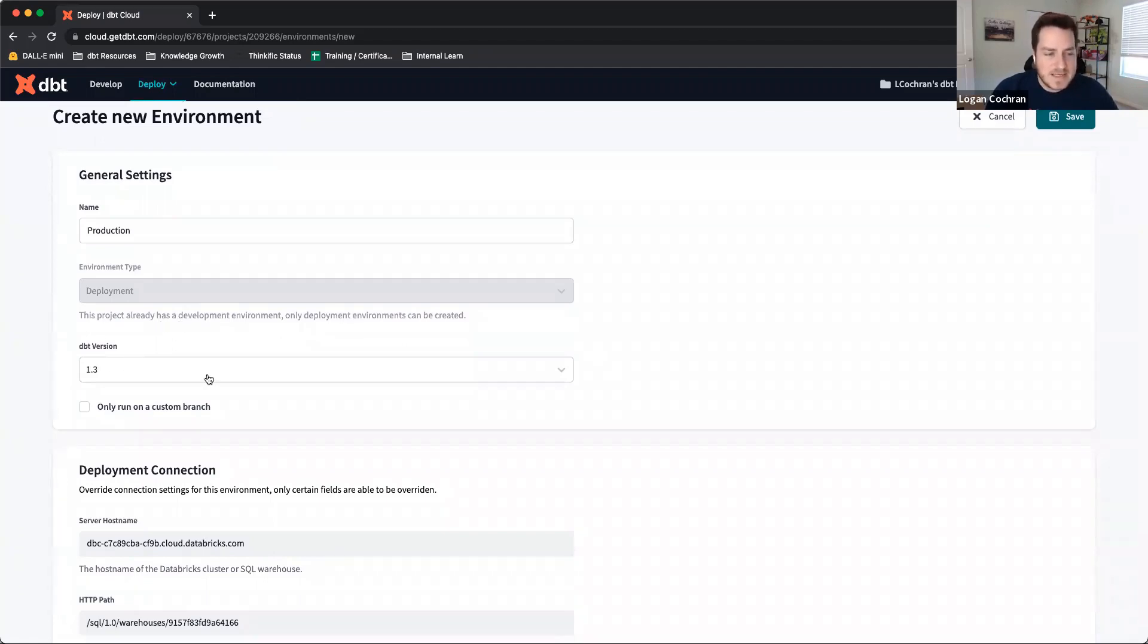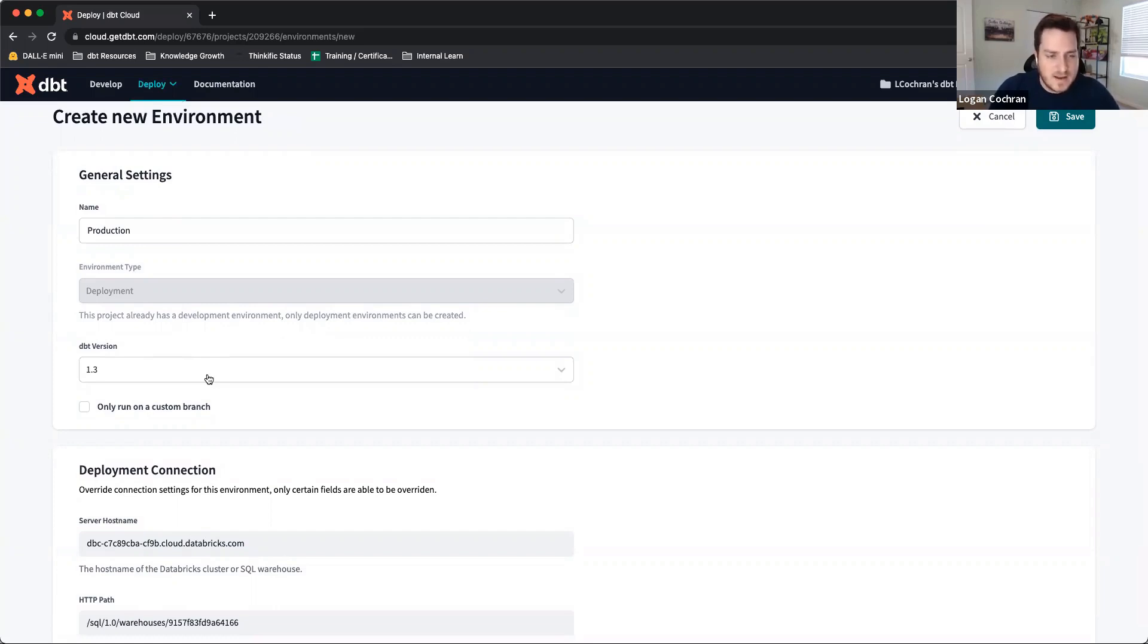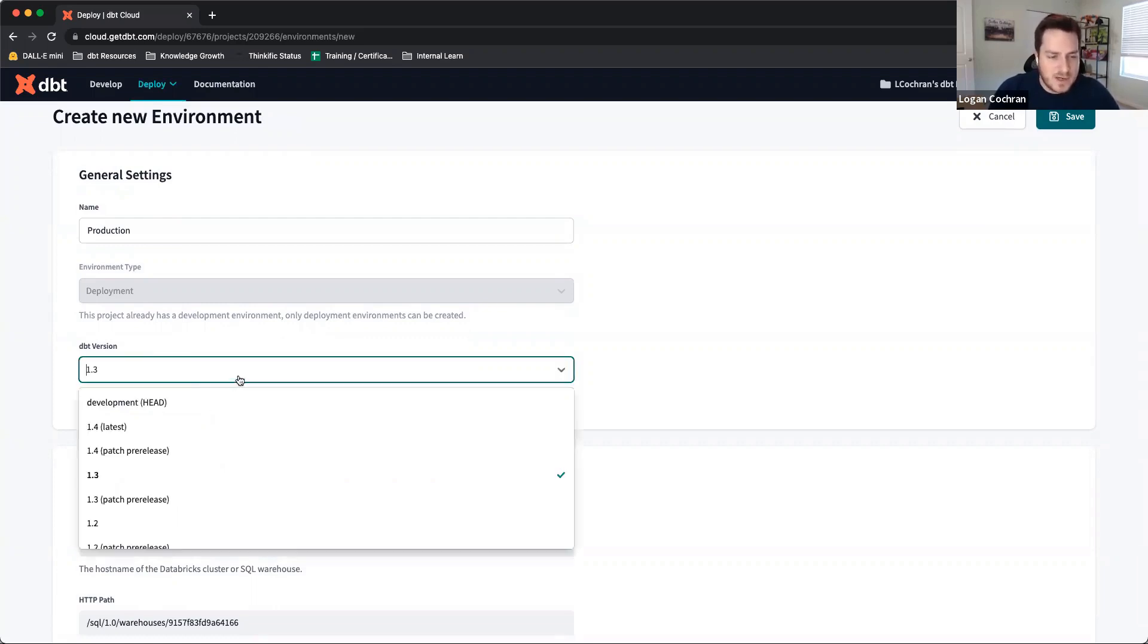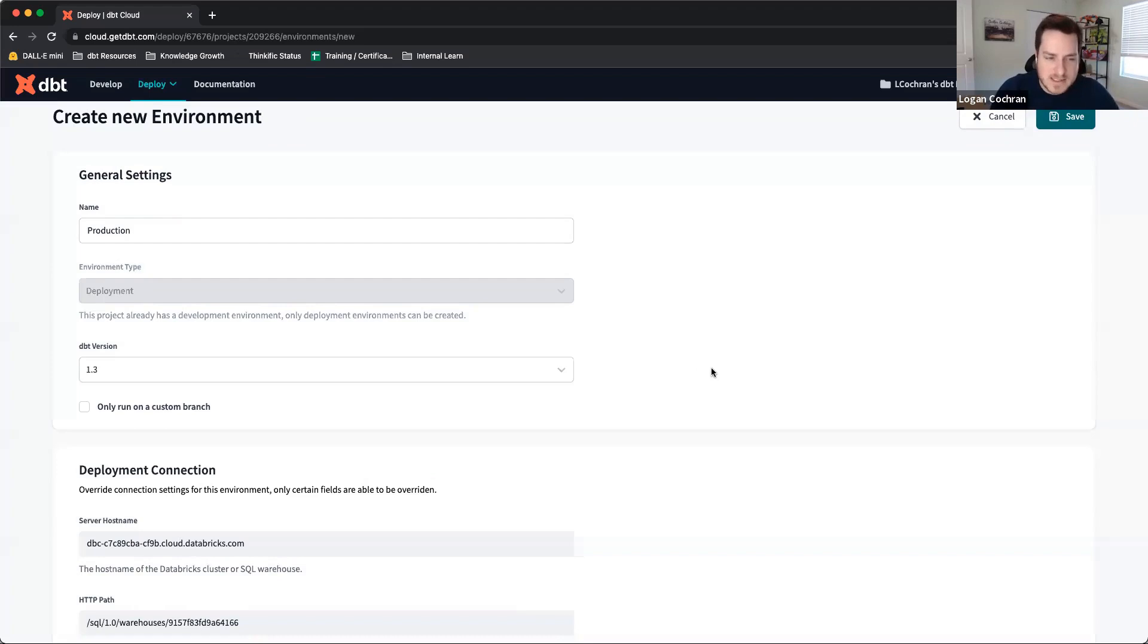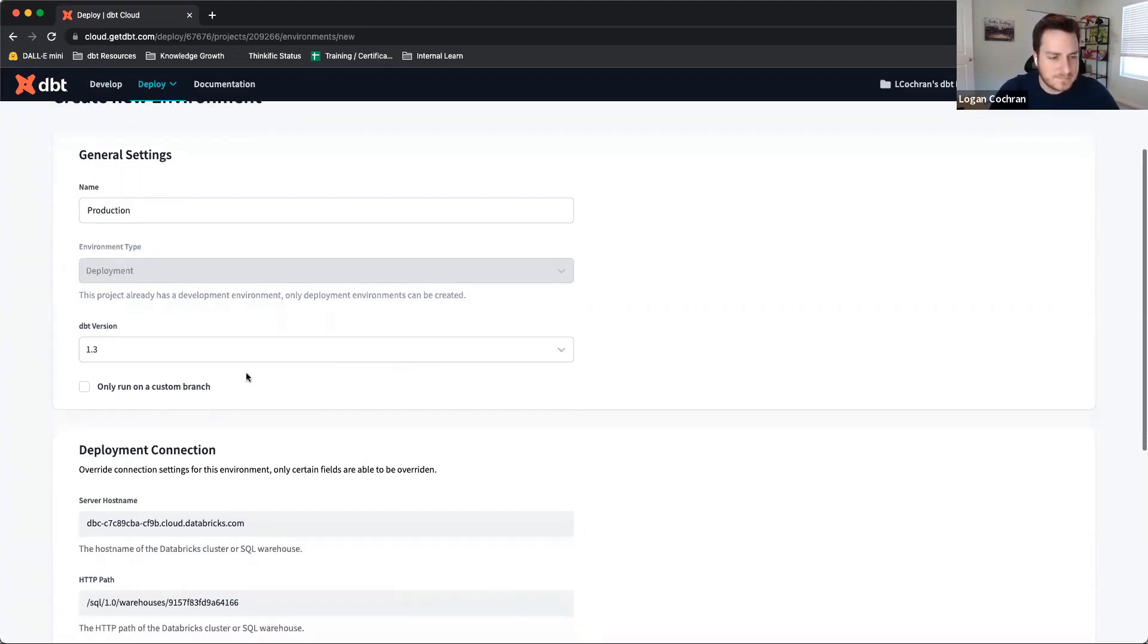There is an option for dbt version. Typically, we would recommend just letting it default to the version that's there. But if you ever wanted to play around with something, maybe get into the pre-release for the next patch to make sure things are working, this is where you would do that.